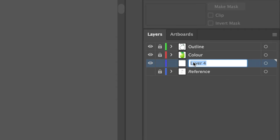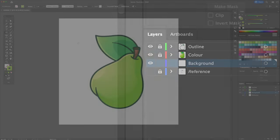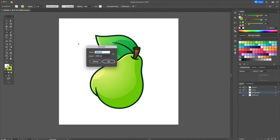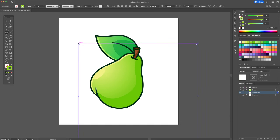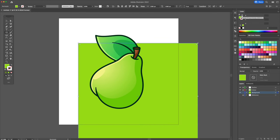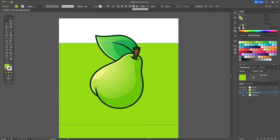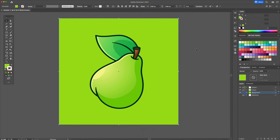Go to the layers panel and create a layer beneath everything and name it background. Give the background a bright green color and then with the circle tool, create a shadow that will go right beneath the pear.